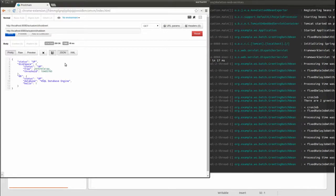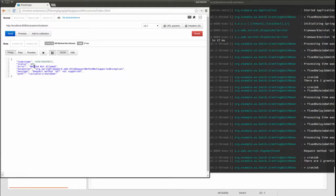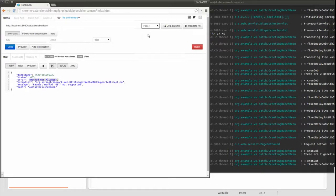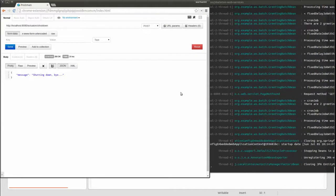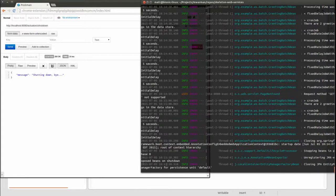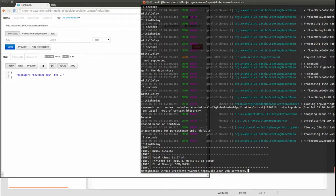Next, let's test the shutdown endpoint. The application returns a status of 405 because the shutdown actuator endpoint is not available for HTTP GET requests. It responds only to POST requests. This time the application is gracefully stopped. Since this endpoint halts the application, that's why it's disabled by default, and when enabled, it requires authentication by default.